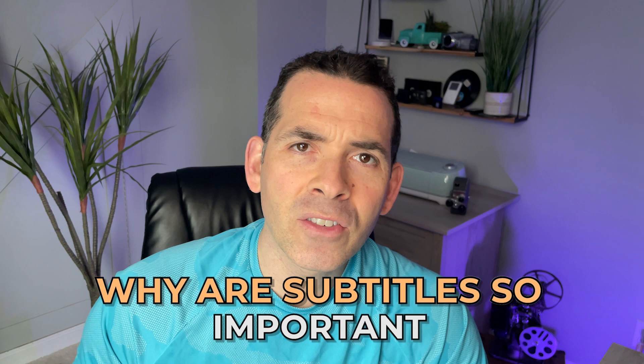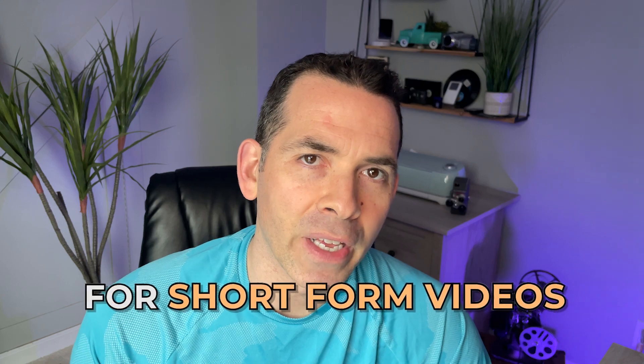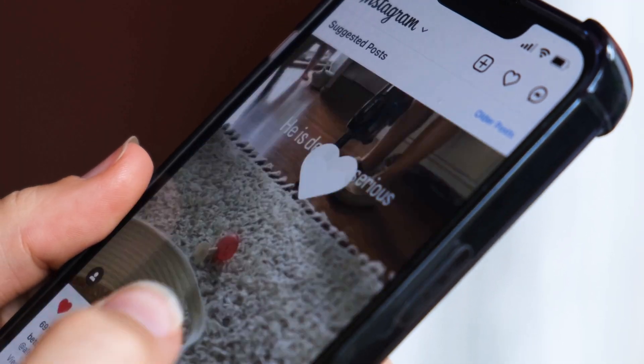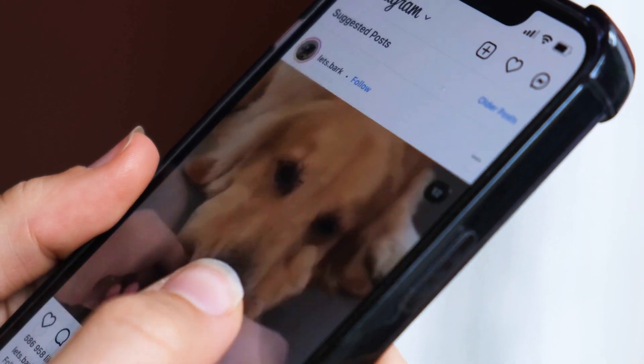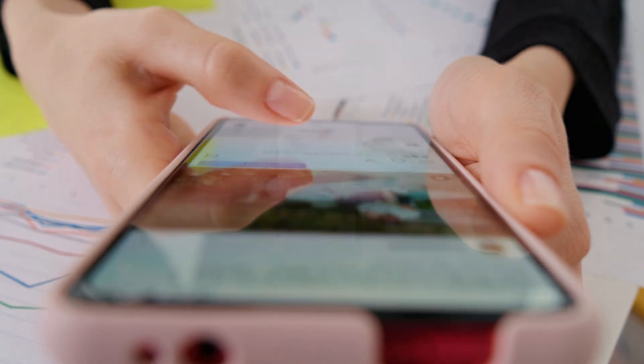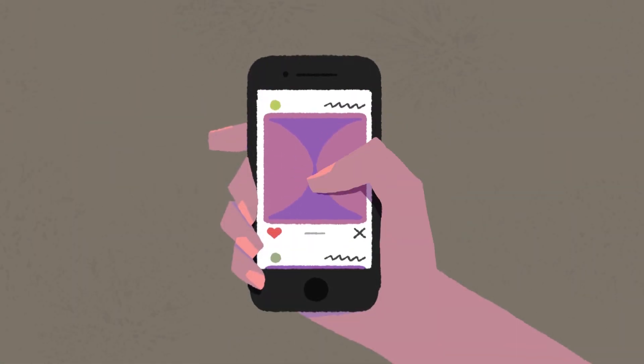Why are subtitles so important for short-form videos? With most people scrolling silently, subtitles can make a huge difference in getting them to stop and actually watch your video.